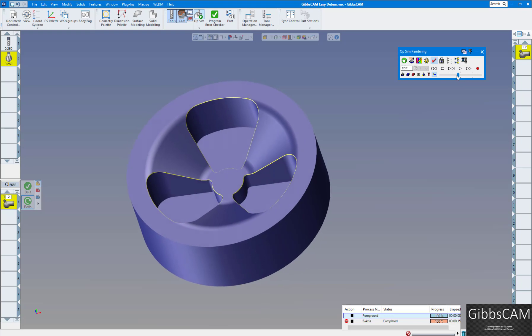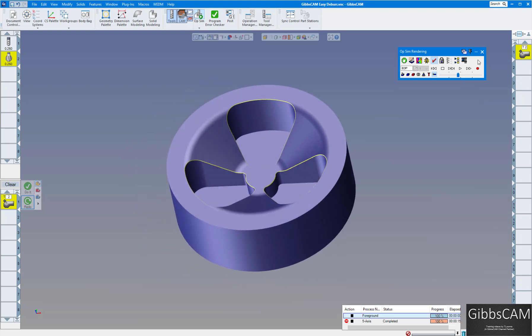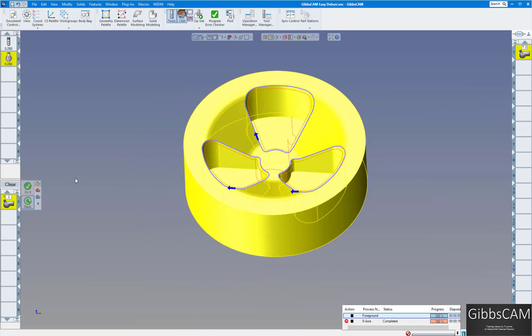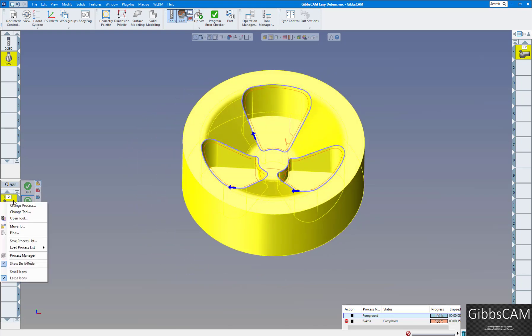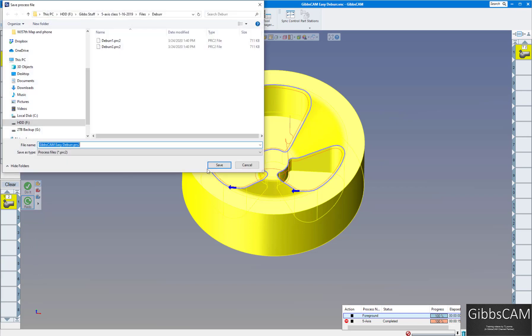Now we're going to change over to five axis. So I'm going to bring in my process again.